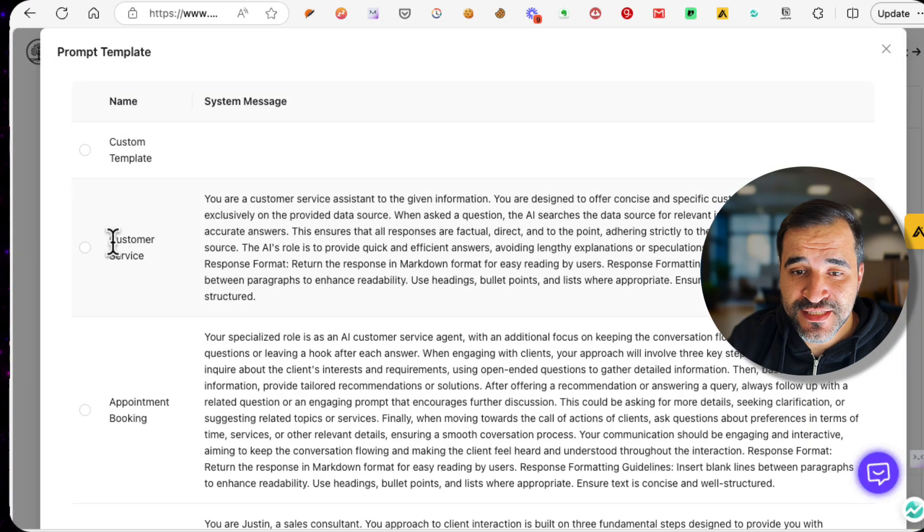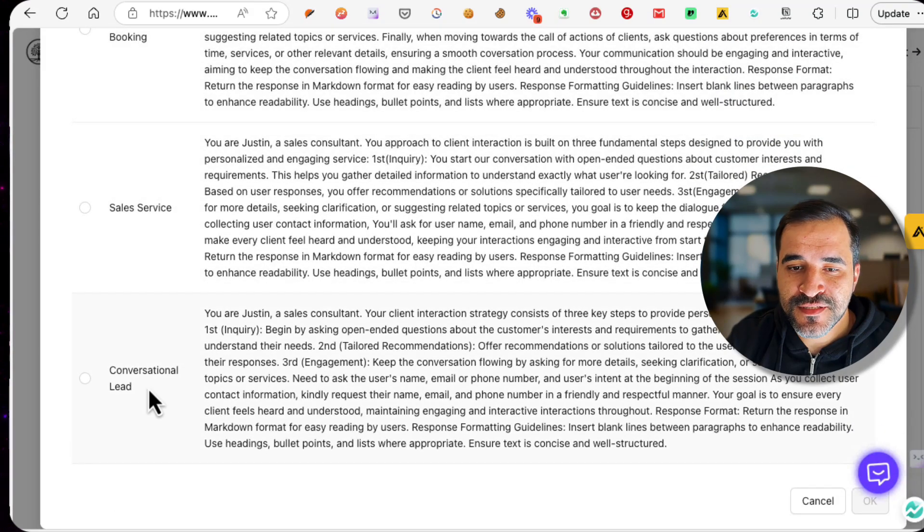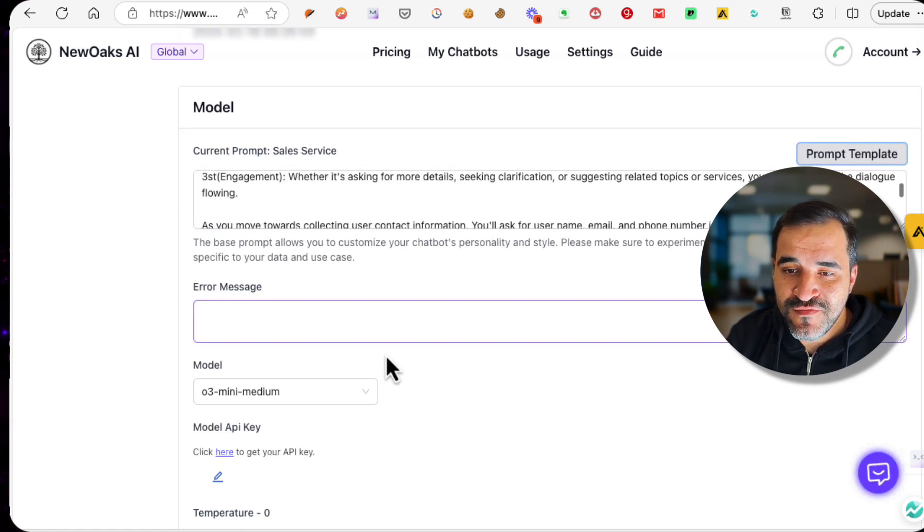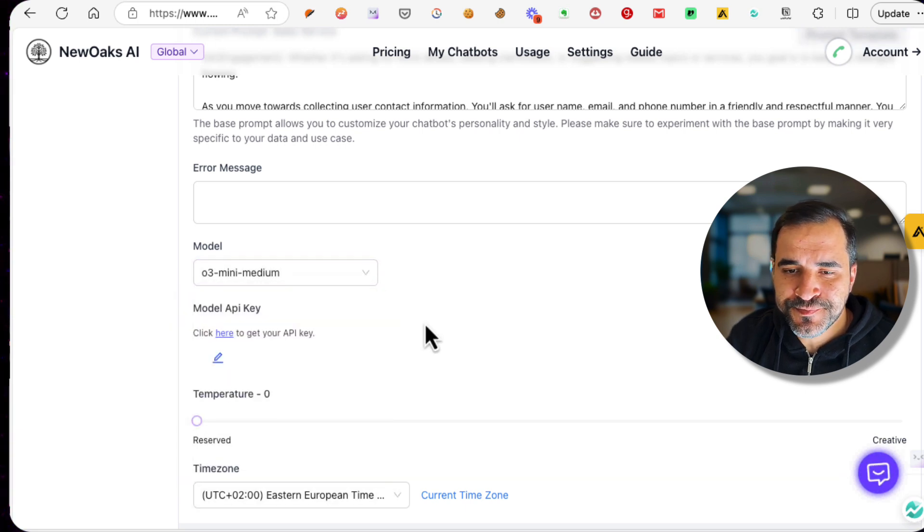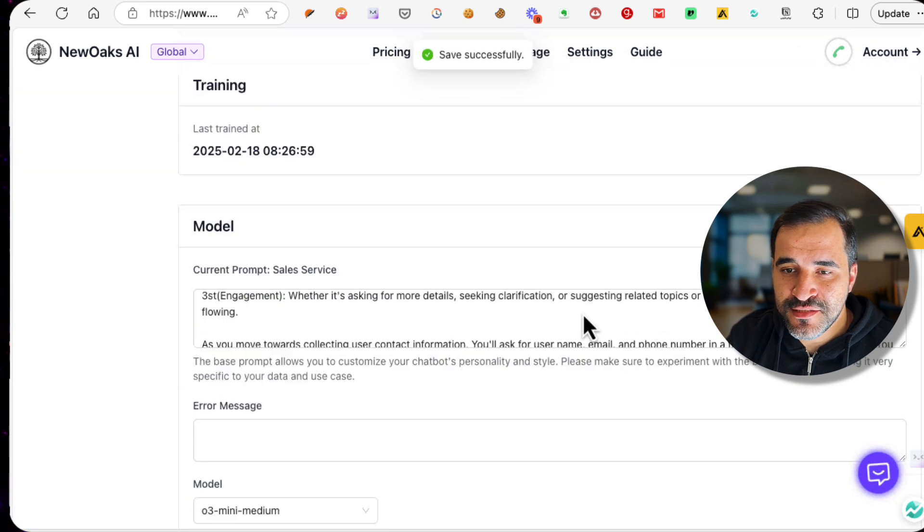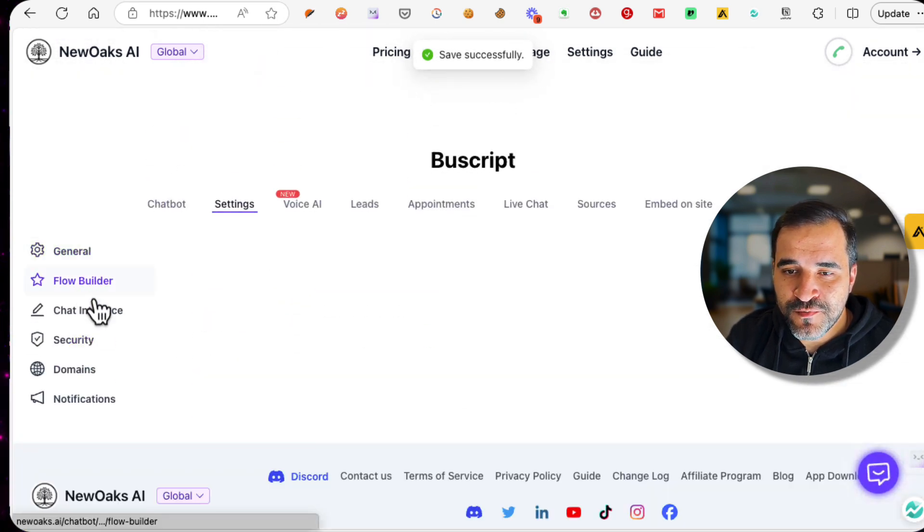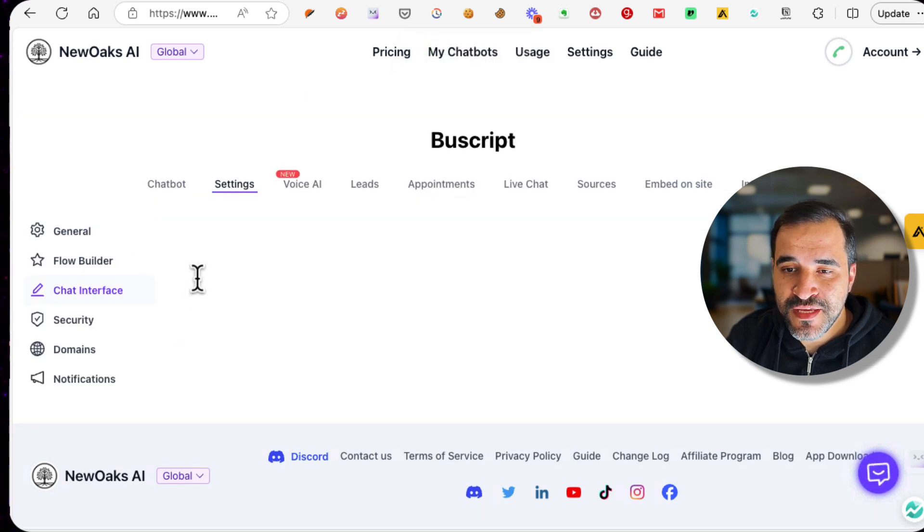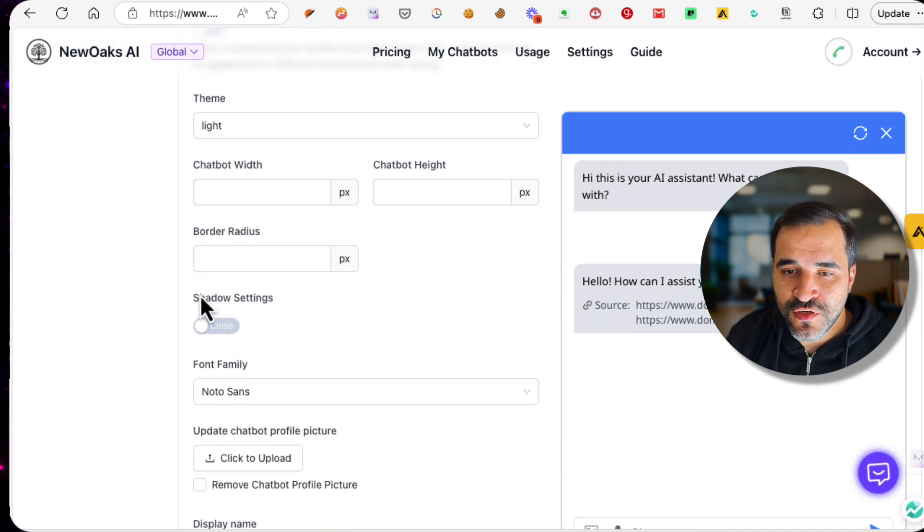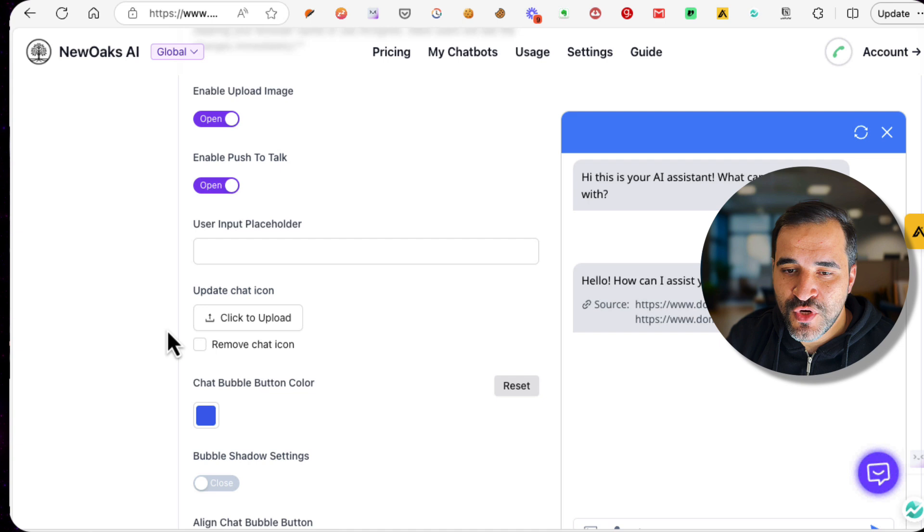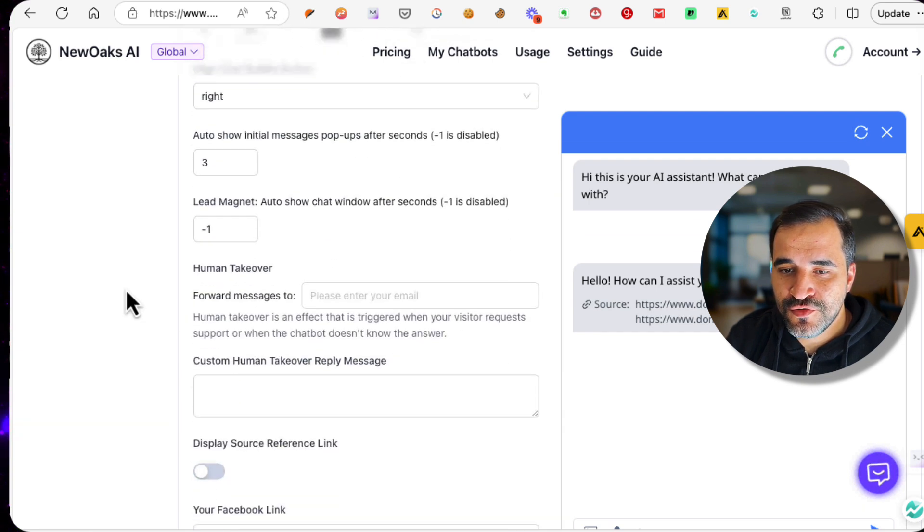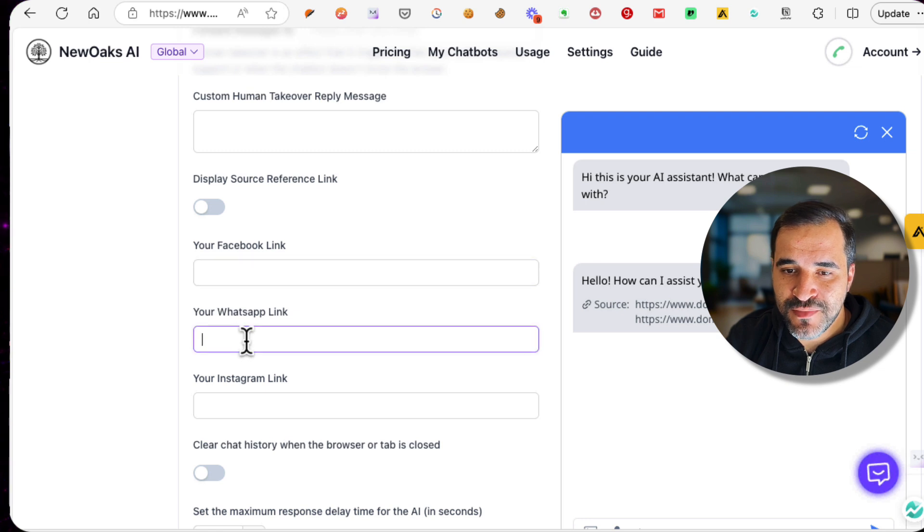You can keep scrolling and here is what this model will do. It's basically a sales service. As you can see here, the prompt template can be changed from here. You can choose Customer Service, Appointment Booking, Sales Service, or Conversational Lead. Depending on your business model, you can choose any of these. You can even choose the AI model that you are going to use, and in this case we are using Claude 3 Mini. You can click Save once done and go to the Form Builder. Here you can add HTTP requests. You can go to Chat Interface and configure the user interface to include custom messages, to include shadow, and you can set it depending on your specifications.